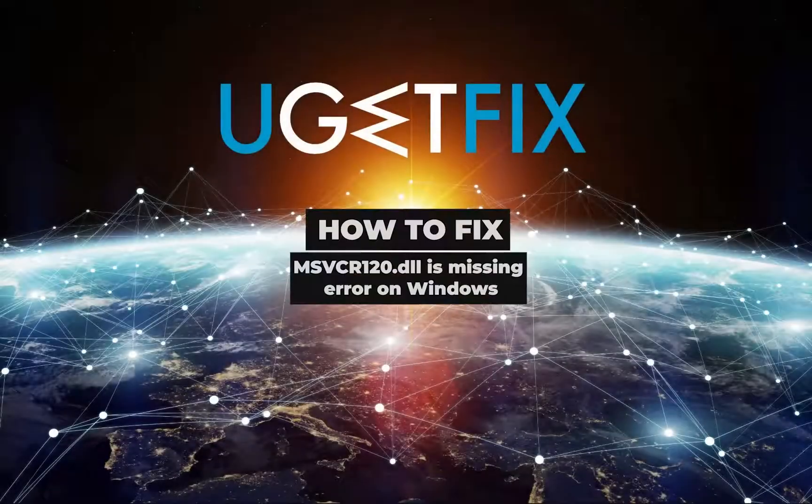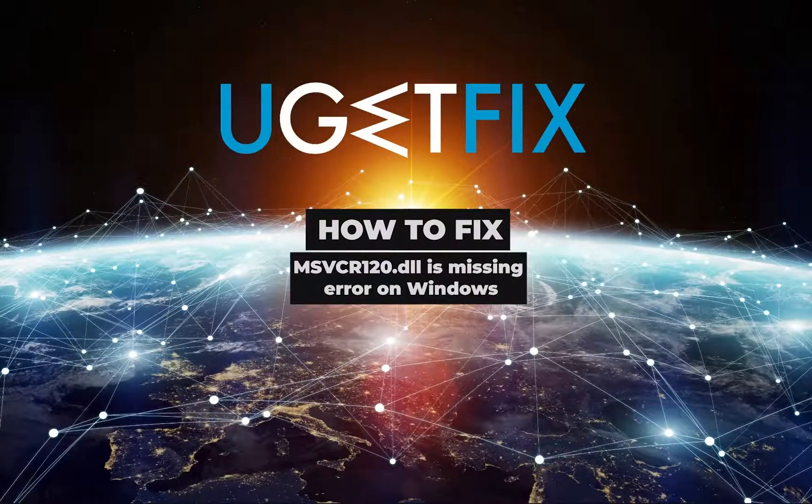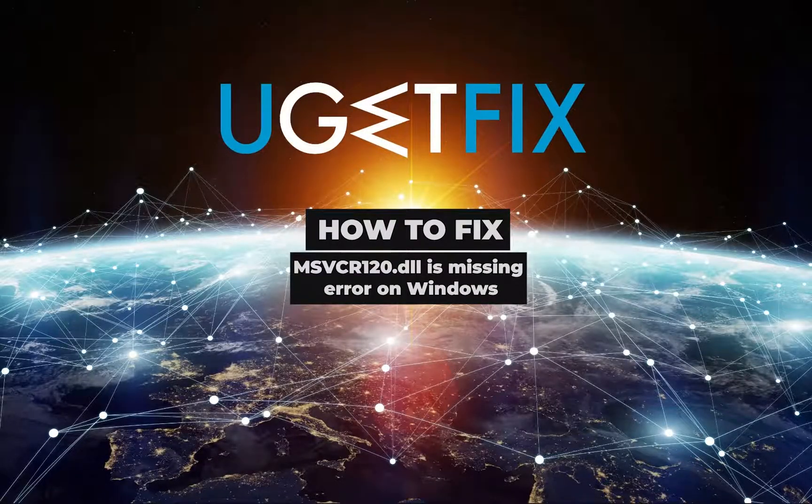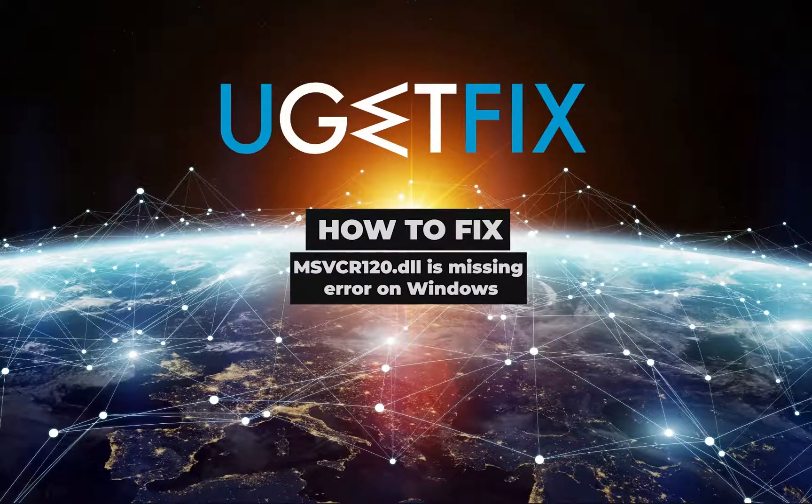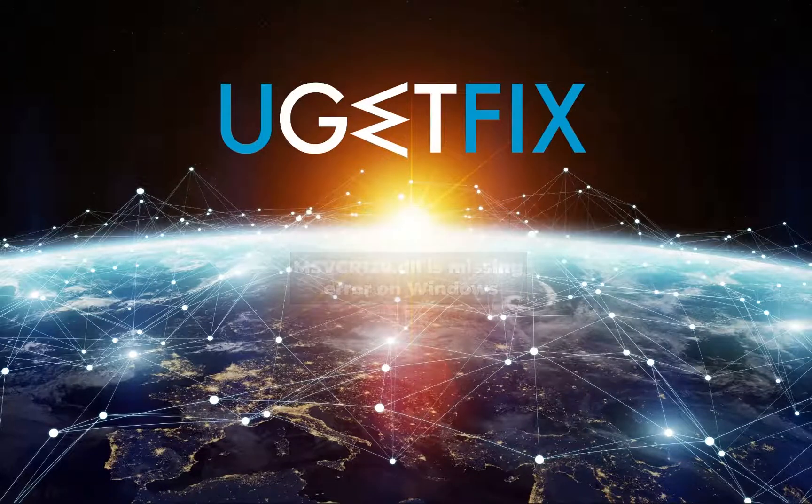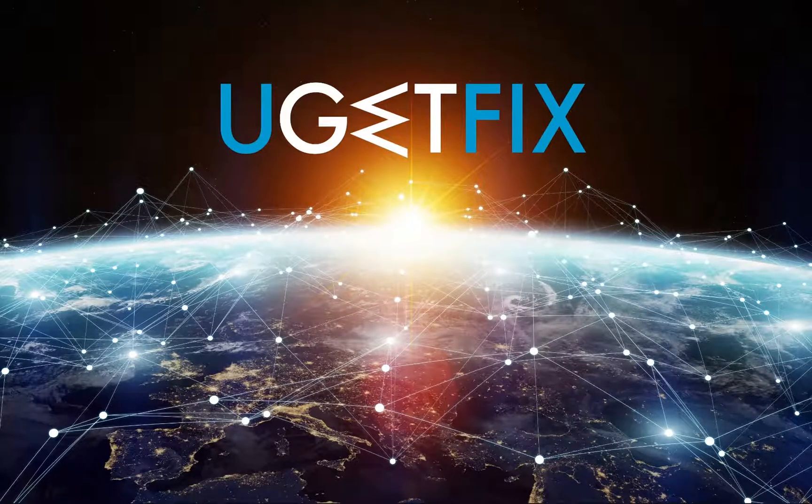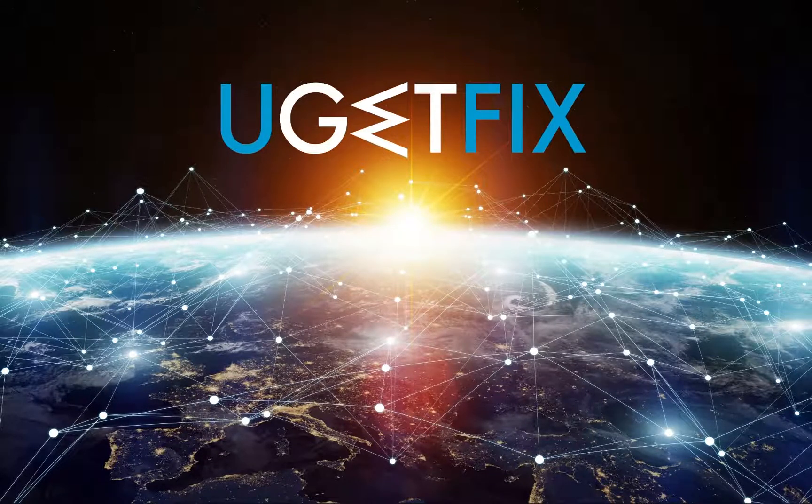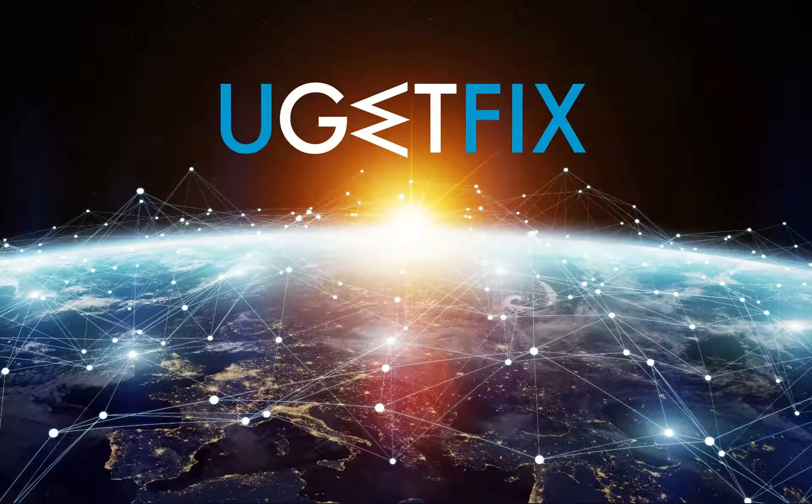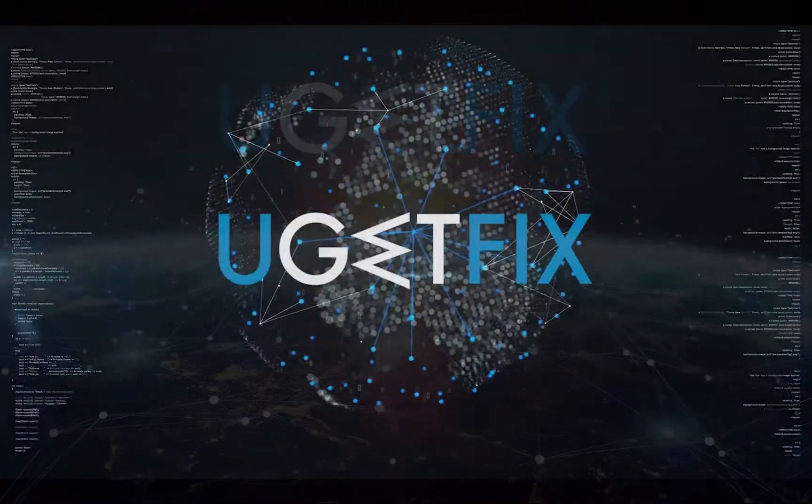This is one of many Windows errors that warn about issues with dynamic link library files, and it belongs to the Visual C++ redistributable package.